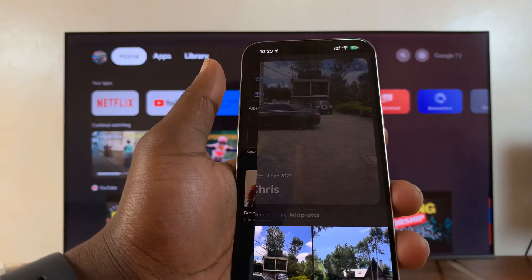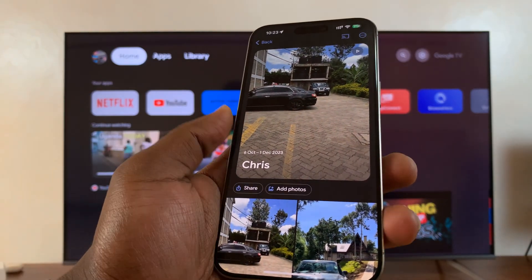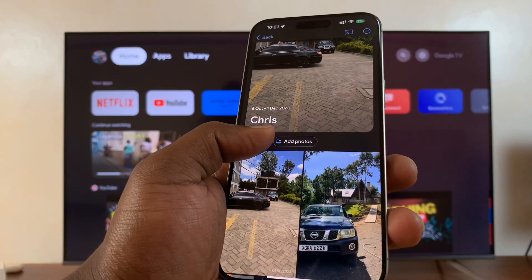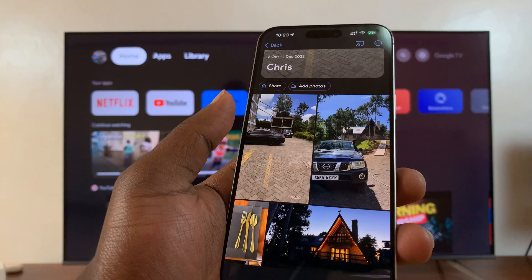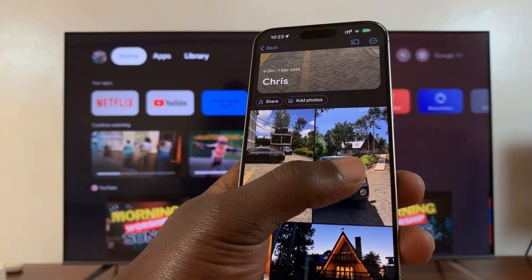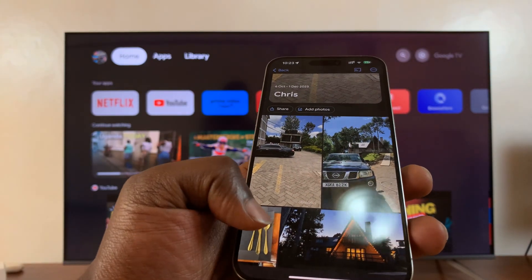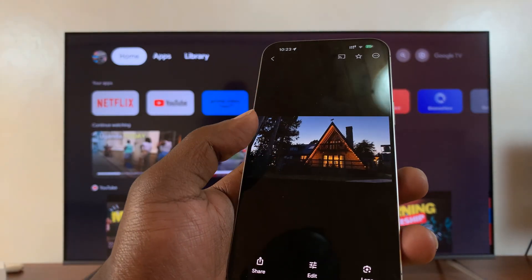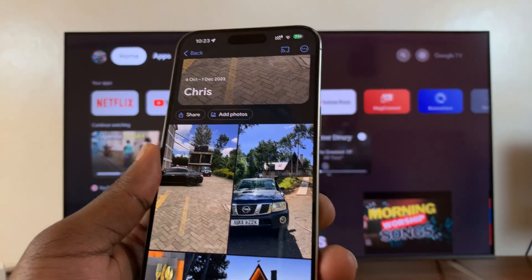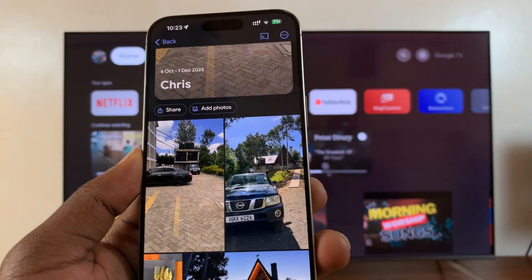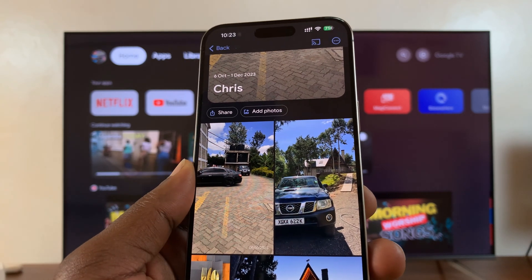For instance, this is an album I created — I just call it Chris. This album has four photos inside: this photo, this photo, this photo, and that photo. Those are the photos I intend to rotate as my screensavers on my TV.